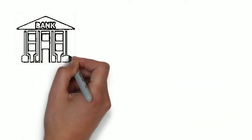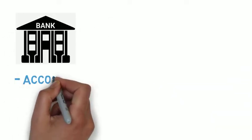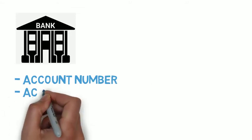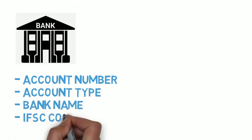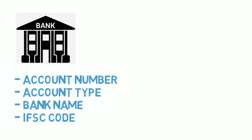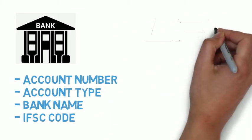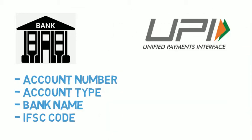Currently, if you want to make a bank payment online, you have to enter the account number, account type, bank name, and IFSC code. Even if you have all these details, typing it all in, particularly on a phone, is a painful process. The idea behind UPI is to do away with all of this.